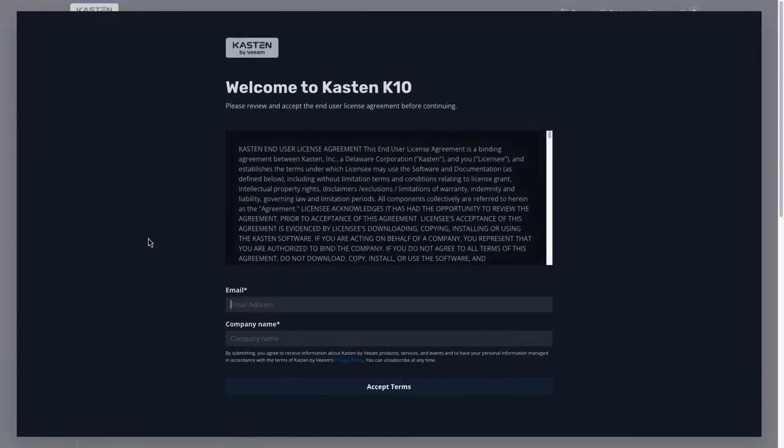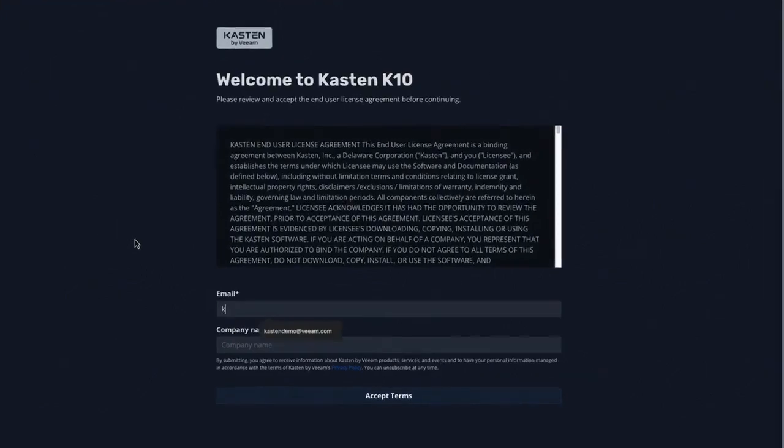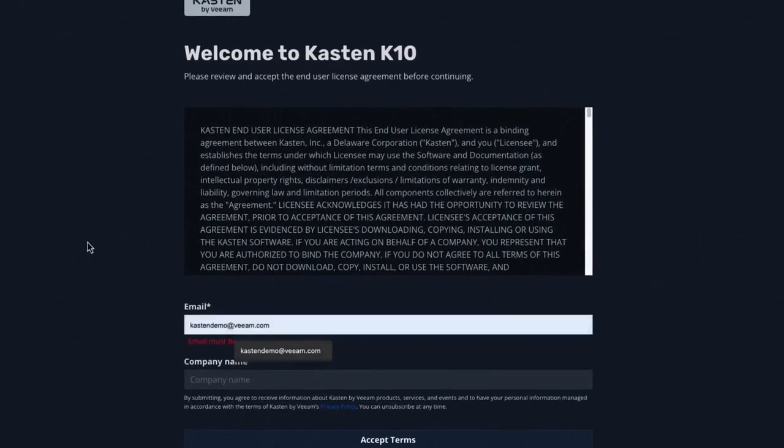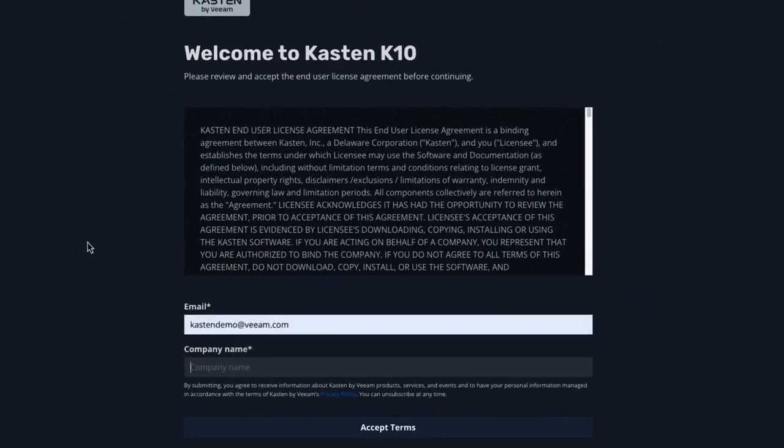Next, I'm met with a Kasten K10 EULA, which I've read, reviewed, consulted with my in-house counsel, and accepted. I'll simply enter my email address and organization, after which point I have a fully functional Kasten K10 deployment, ready to be configured to backup, restore,